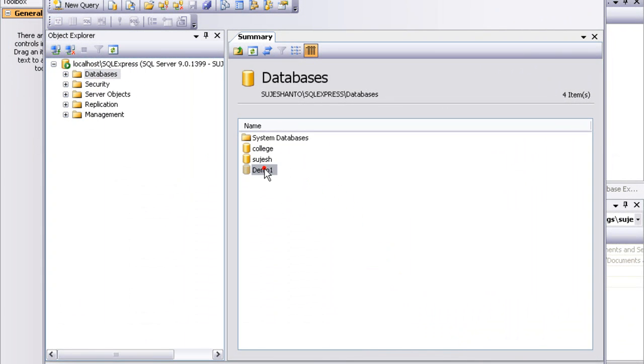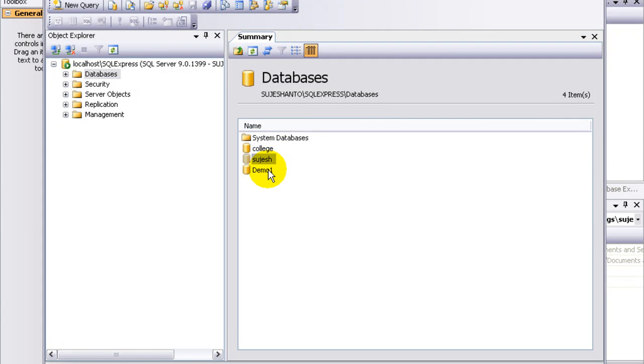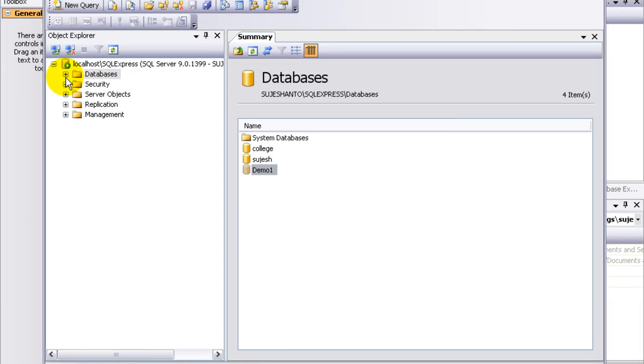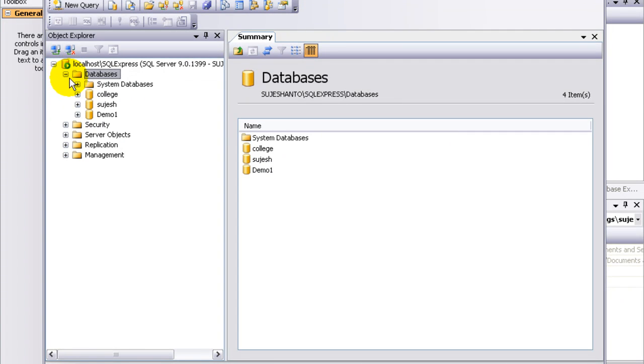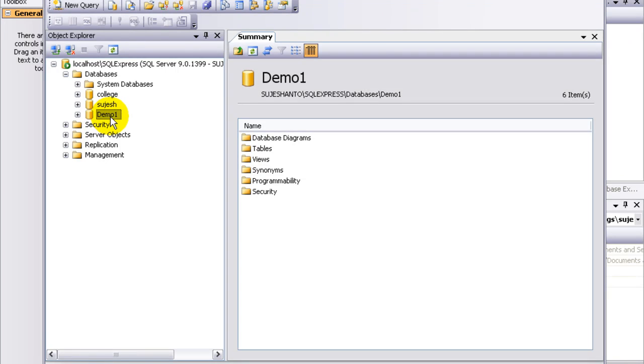So in this area we have already created the database. This is Demo1 database we have created. If you click the plus icon and expand, this is the Demo1 we have already created.